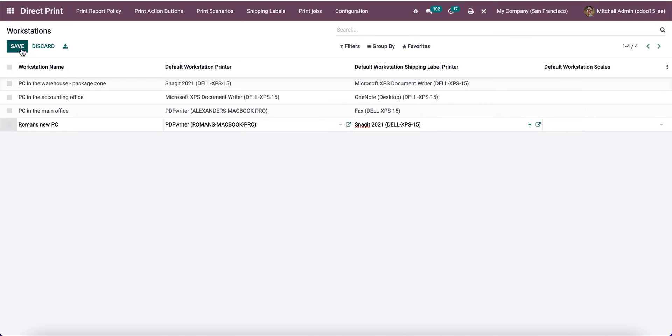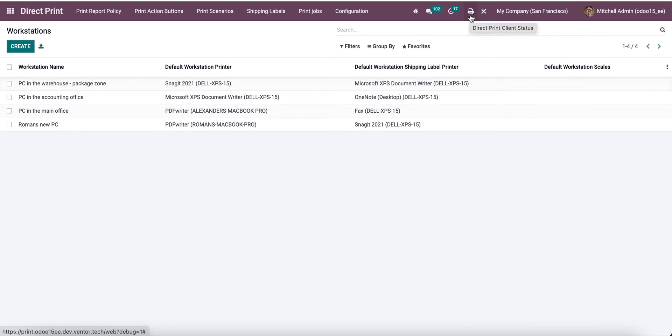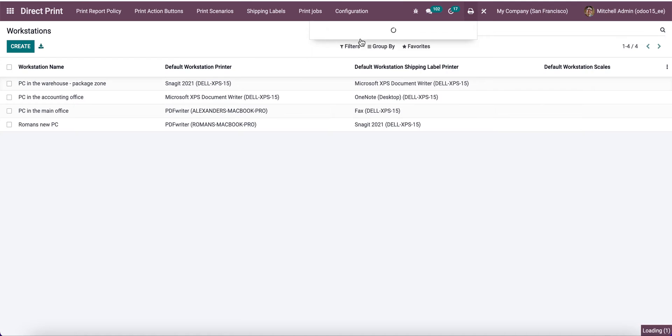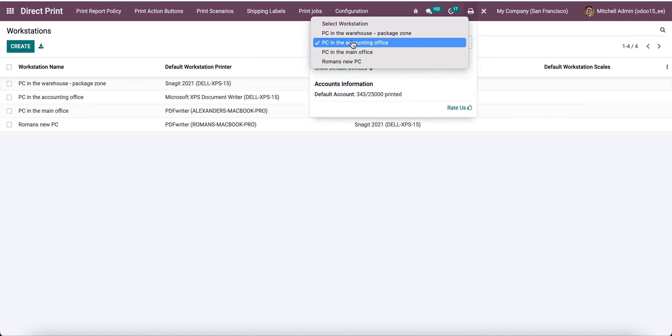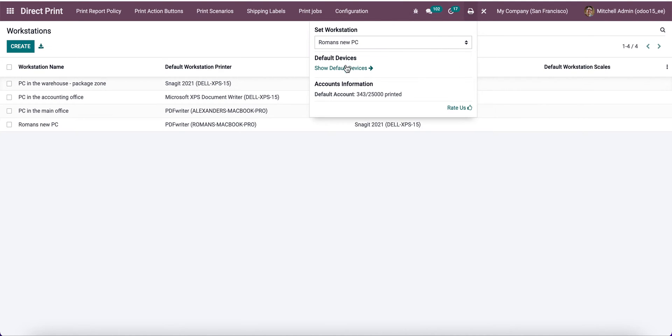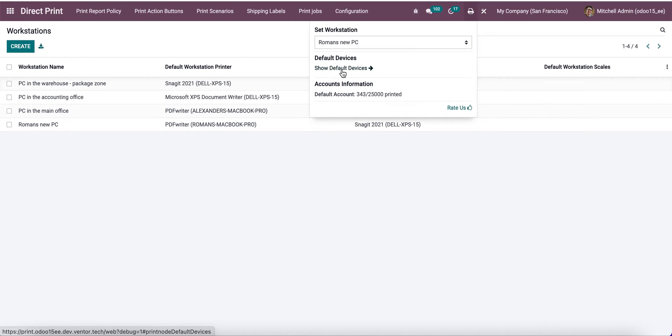After configuring all the workstations, I need to choose the workstation I need to use. I need to click on the print button and in the set workstation menu, choose the needed one. I will choose Romans new PC, and after that all the devices and printers will be updated automatically.